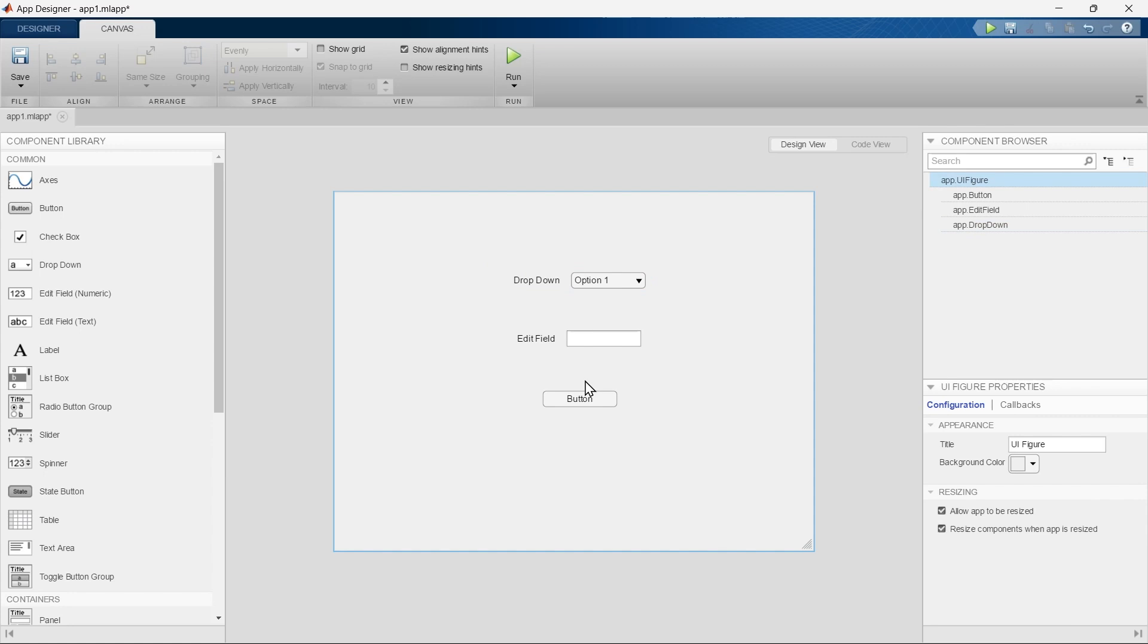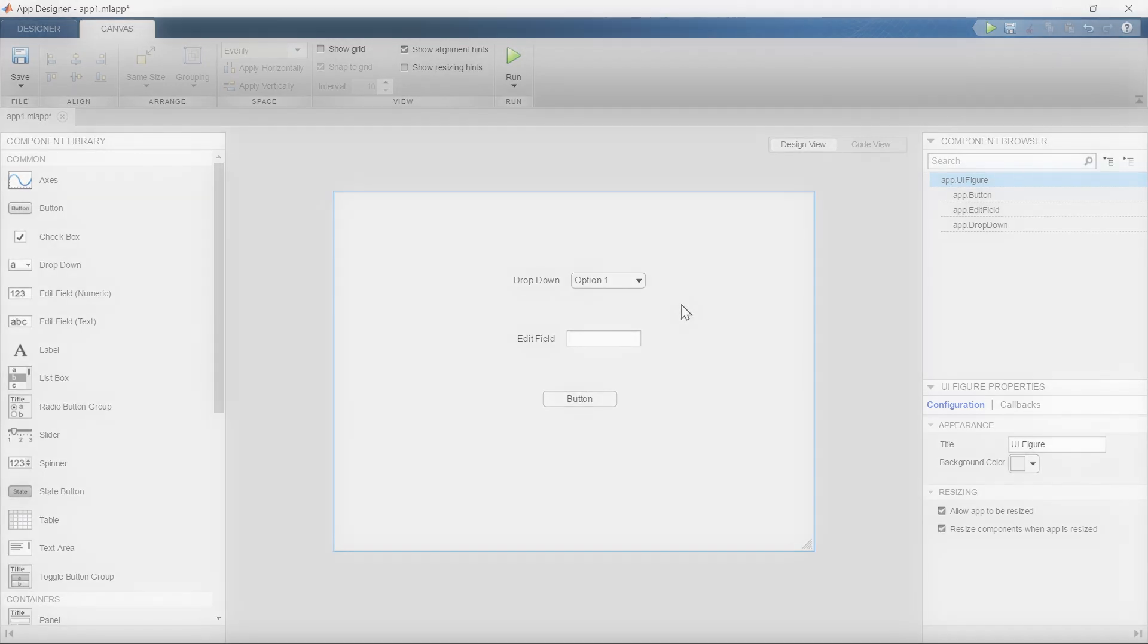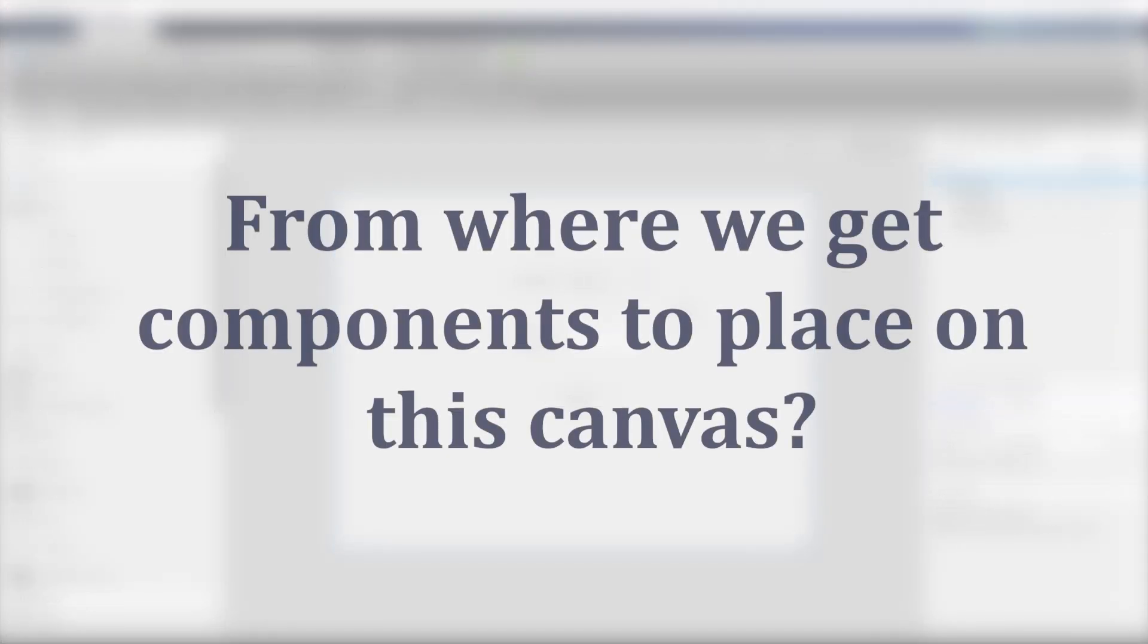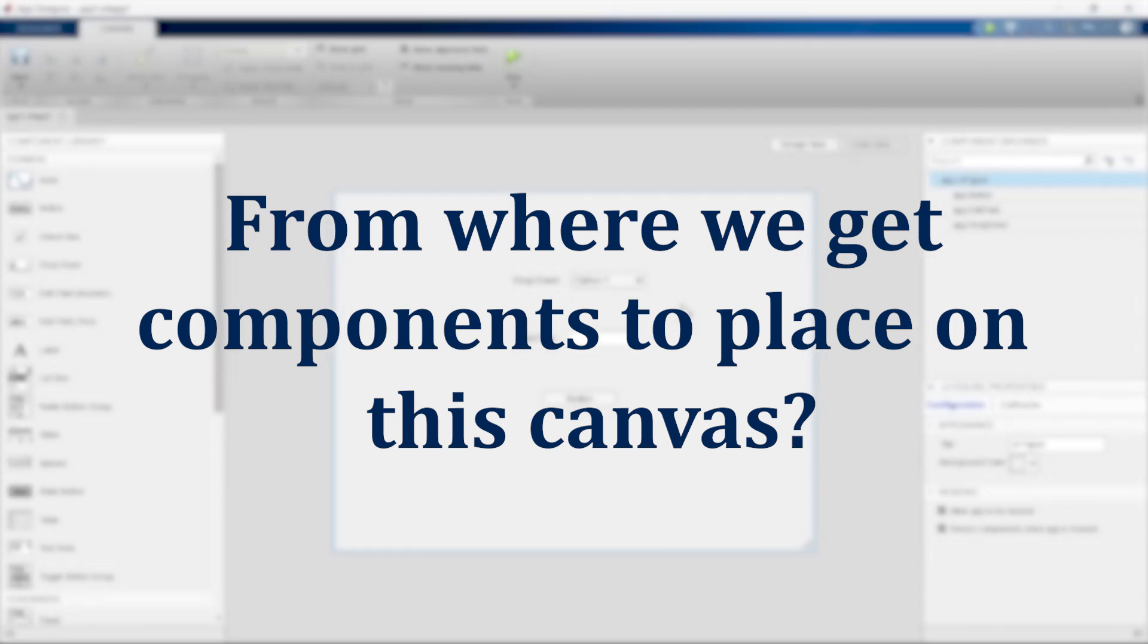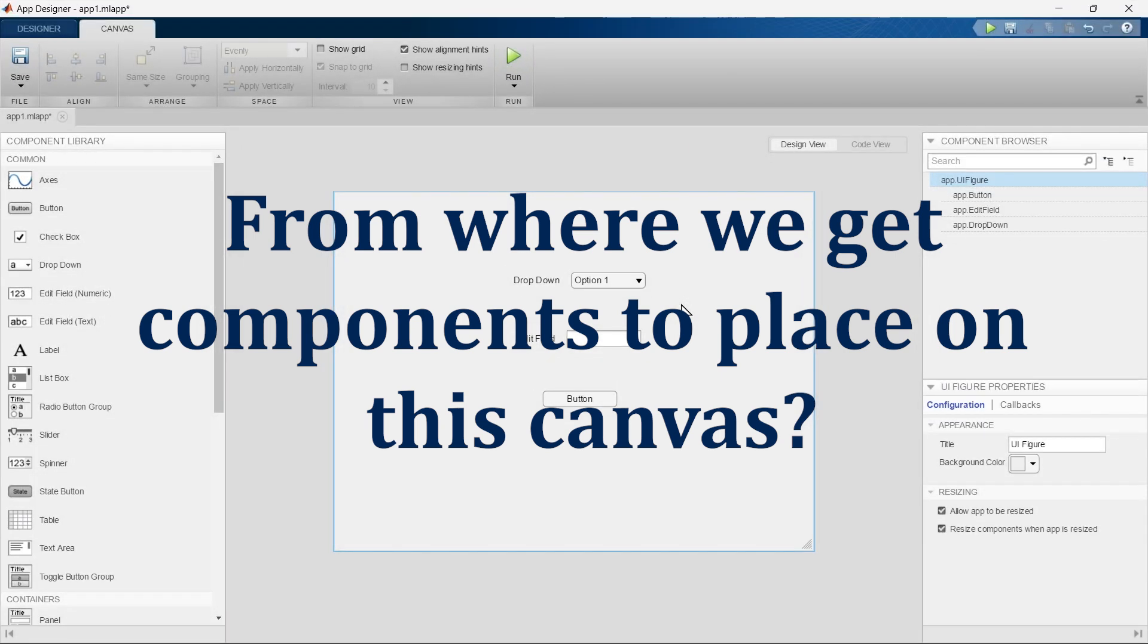Now let's move to the next section, but before moving ahead there is a quick question for you. Now you're supposed to tell me from where we can get the components to place on this canvas. Quickly write the answer in comments.